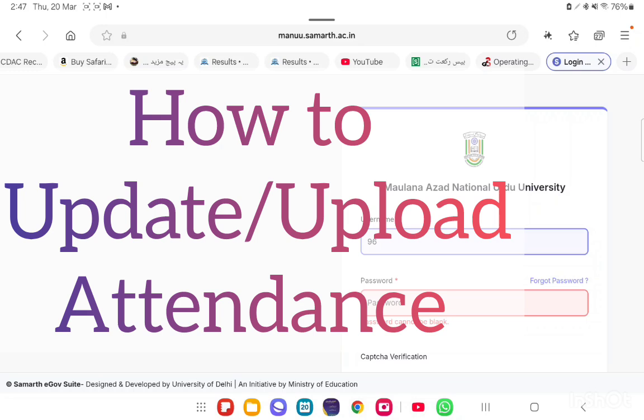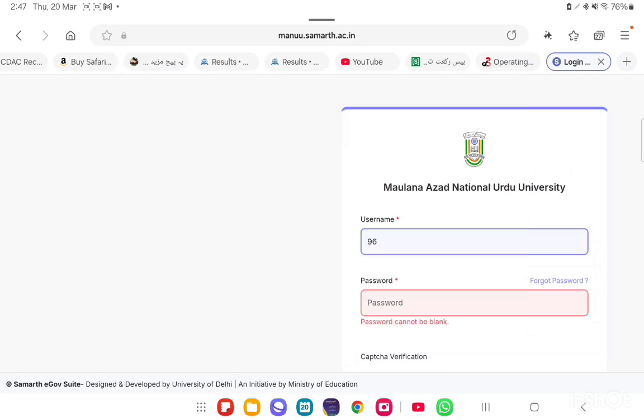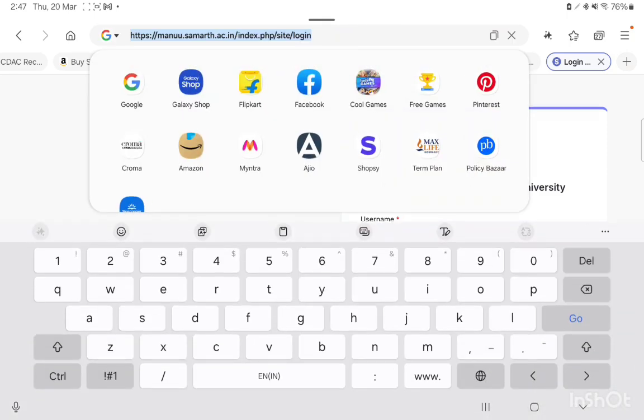So first of all, open a browser and type the SMART portal link for Mawlan Azhar National University. The portal link is manu.ac.in.